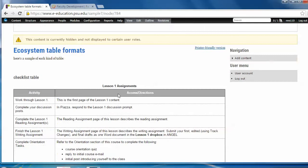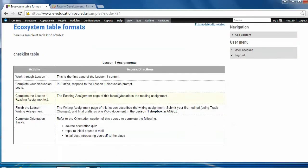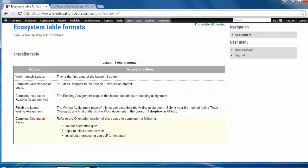So here's the checklist table. This is the kind of table you might see at the start of a lesson and it provides students with a list of activities for that lesson and some directions for those activities. The header is at the top and the rows are highlighted as you scroll over them. This is one of those tables that we might want to have look a particular way for every course in a particular program.